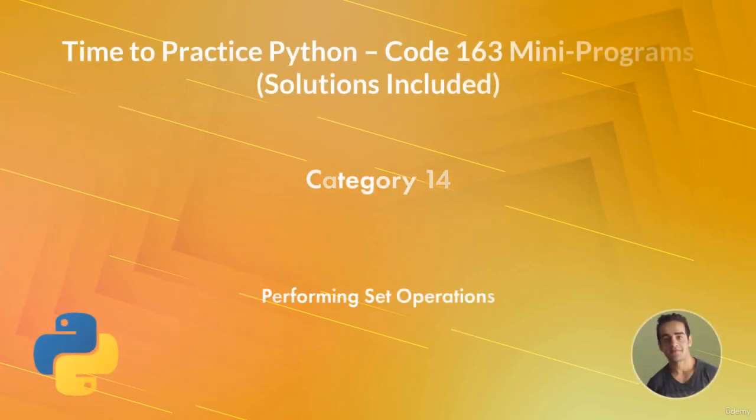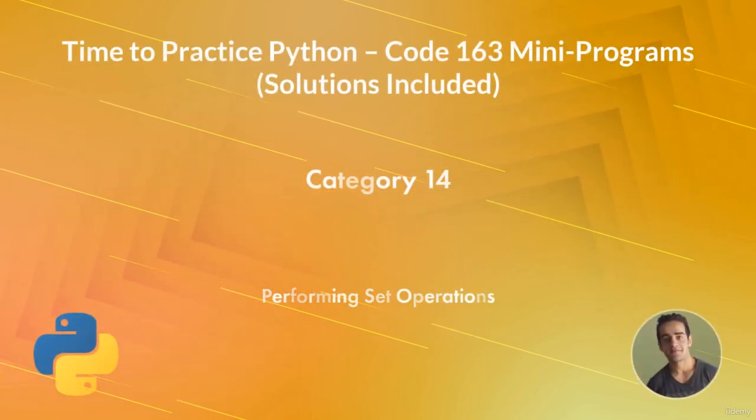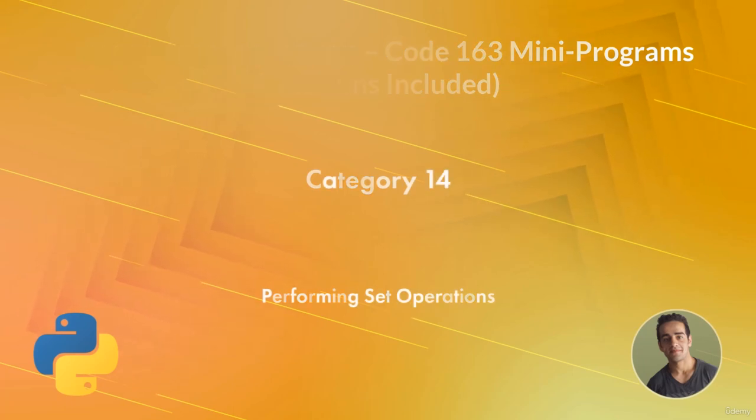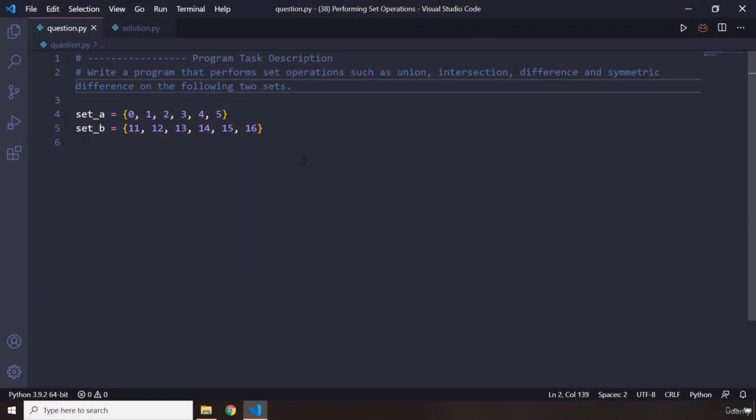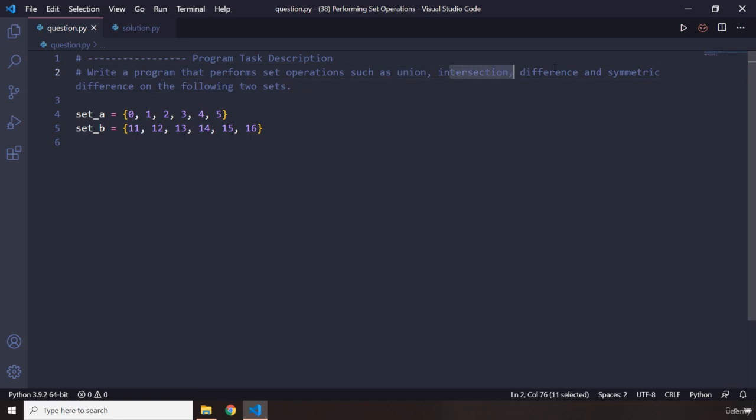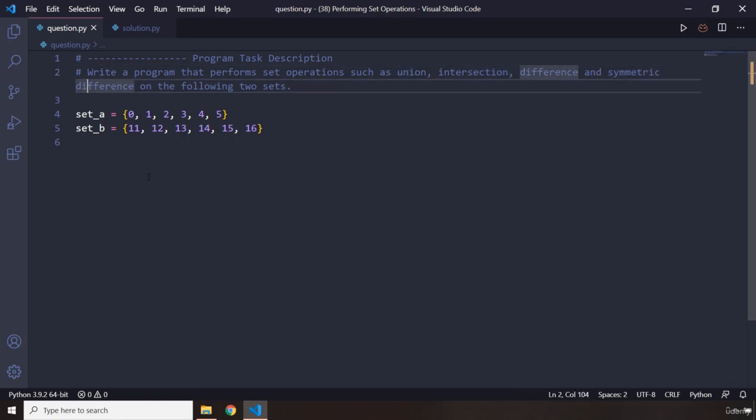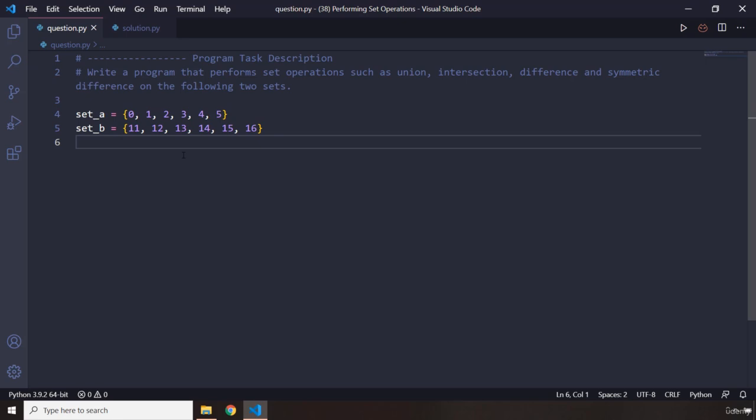Hi everyone, in this task you will be performing set operations. The task says perform set operations such as union, intersection, difference, and symmetric difference on the following two sets. I have provided you with the sets and you need to come up with the operations we have done.